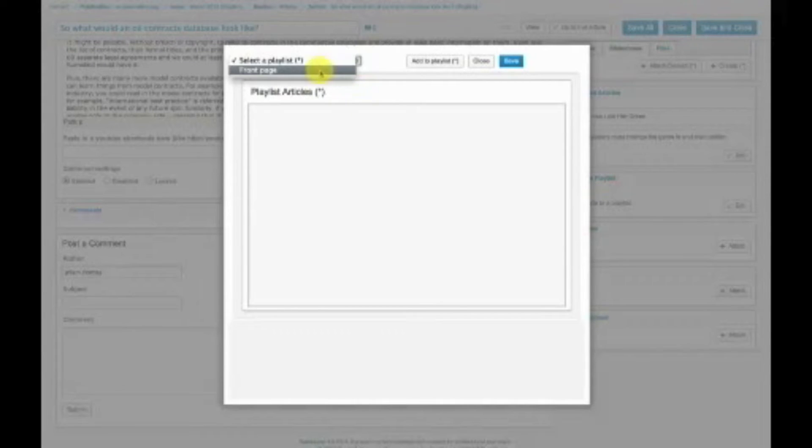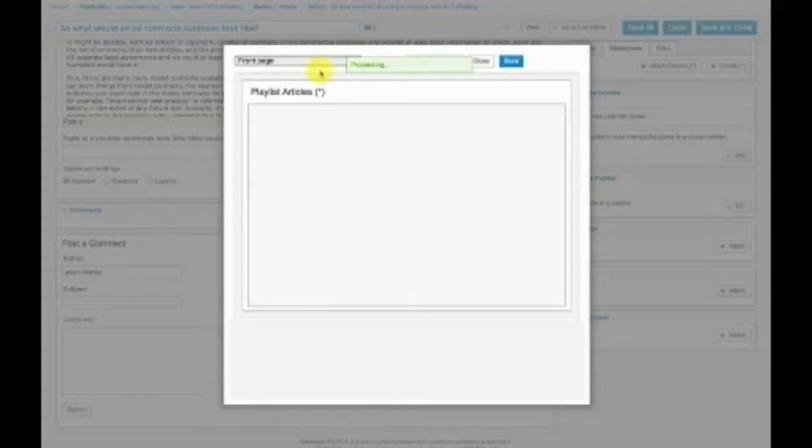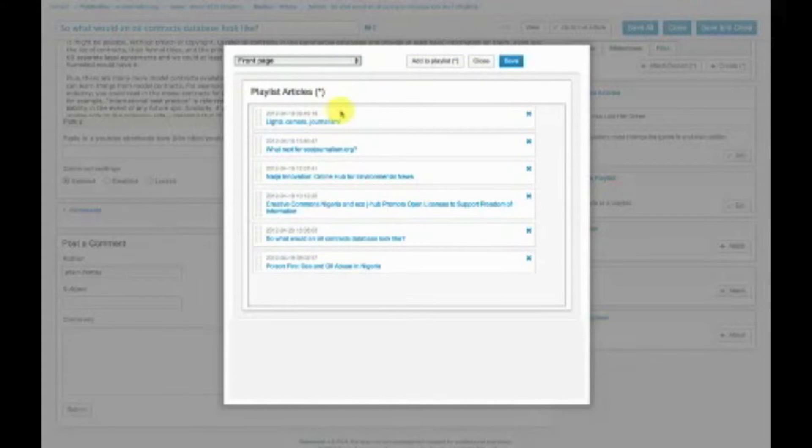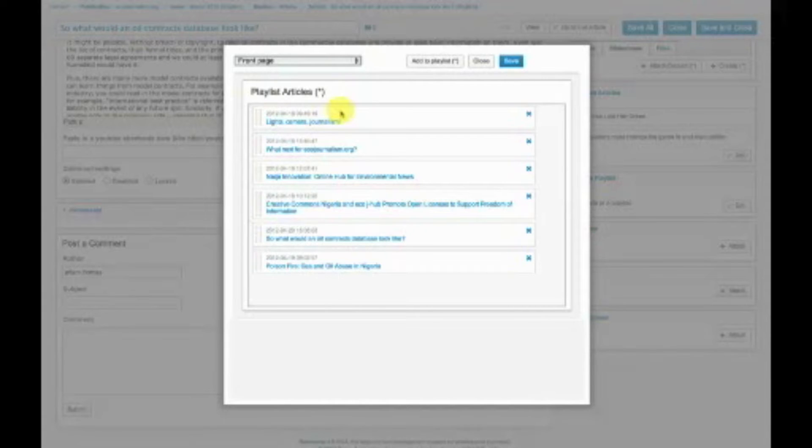These are intelligent playlists that you can drag and drop articles into. But where it gets particularly interesting is the front page. We have a playlist article called Front Page. Now these are the articles that are displayed right now on the front page.